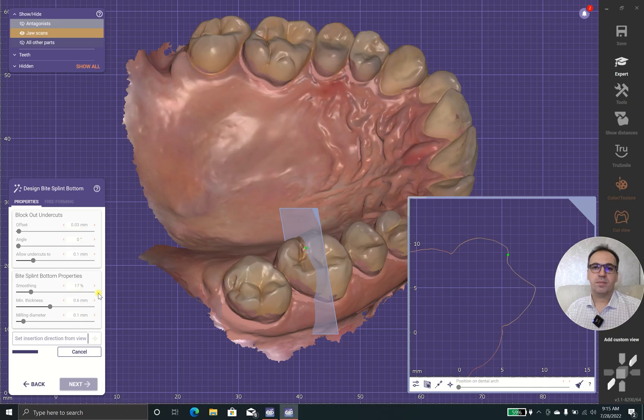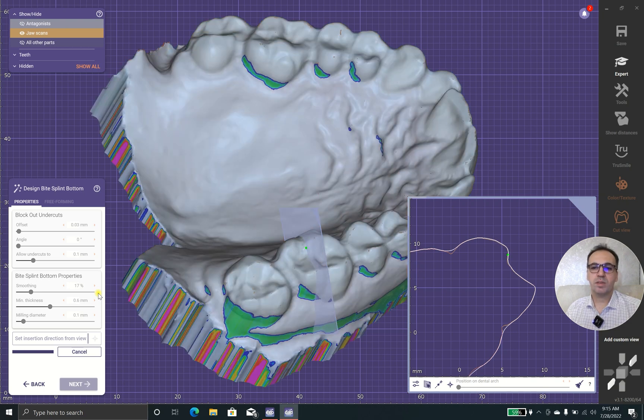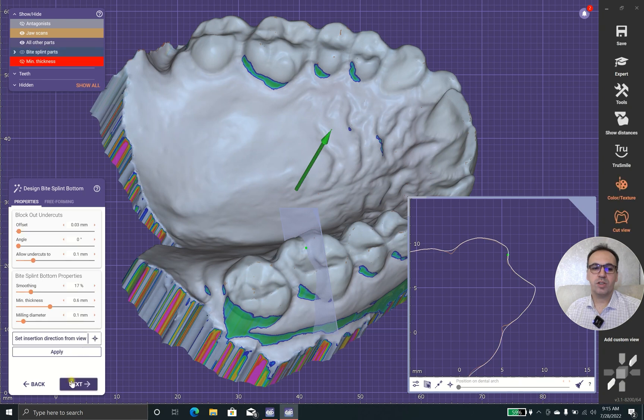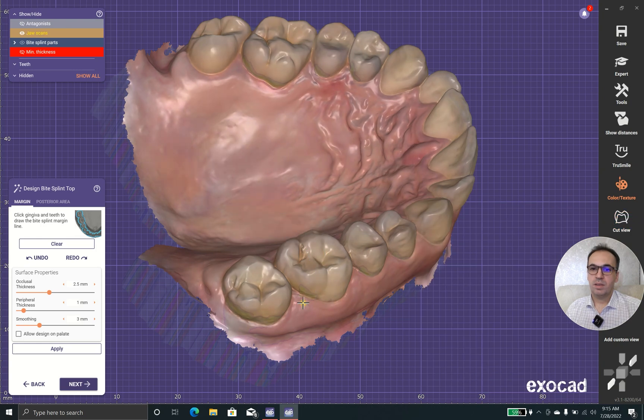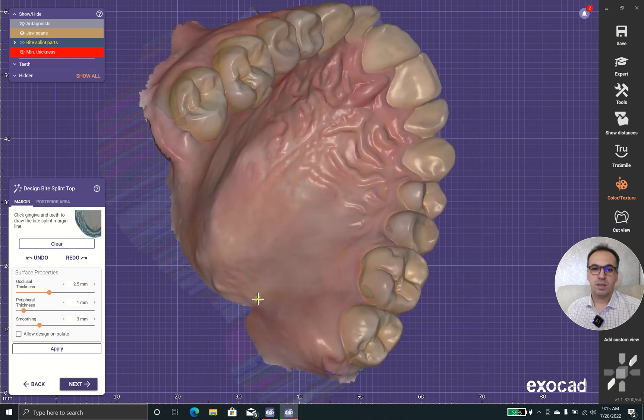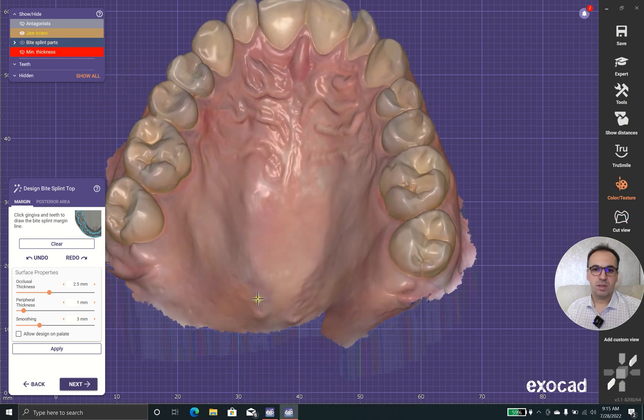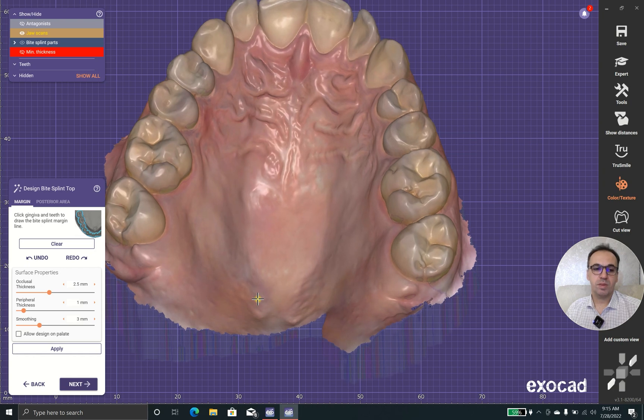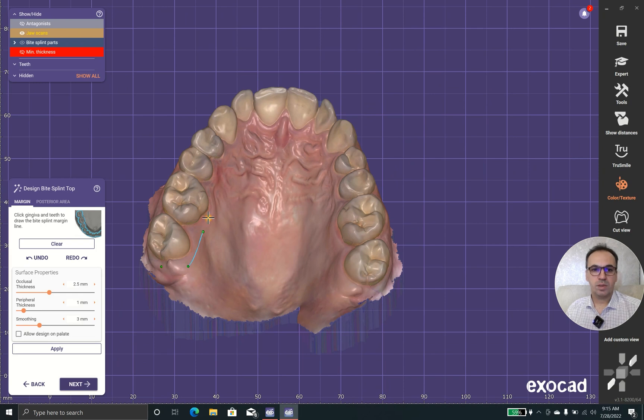You should be aware that these parameters will change how your process works. In this case, the splint will set on the tissue, and now I'm going to design my prosthesis.